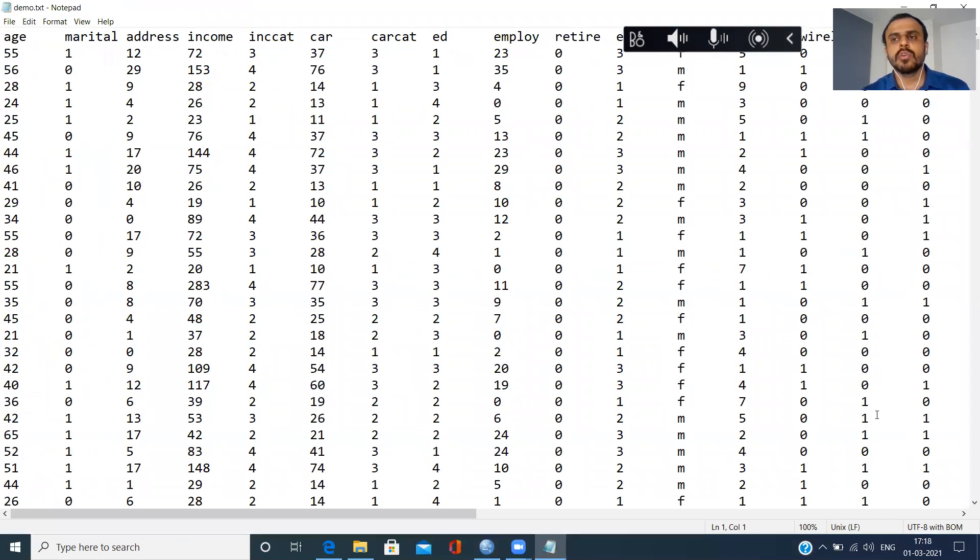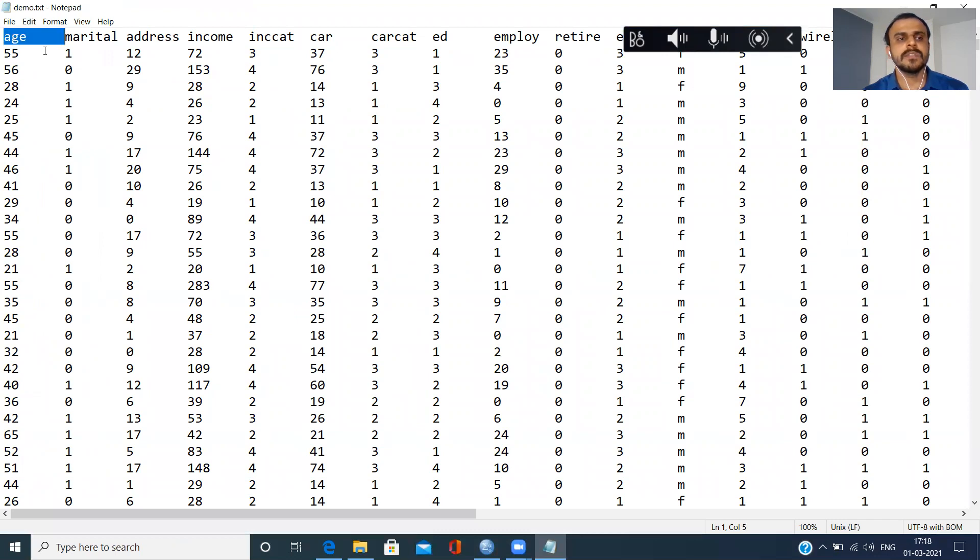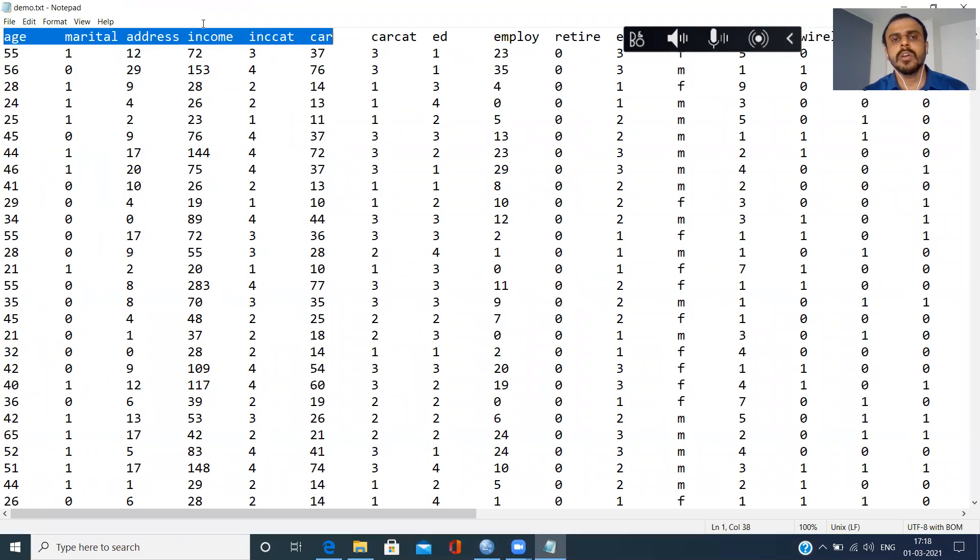Again, there are two important observations that you need to make here. Ask yourself a simple question. Ask yourself two questions. What does the first row contain? As you can see here, the very first row contains the column names, right?